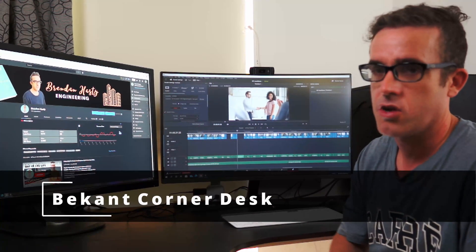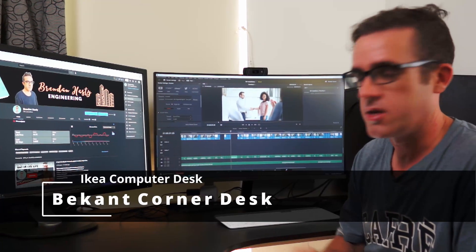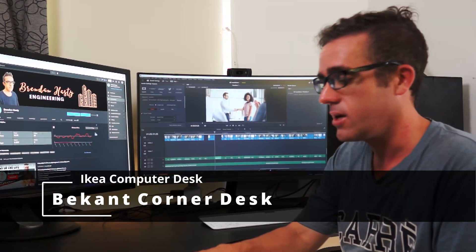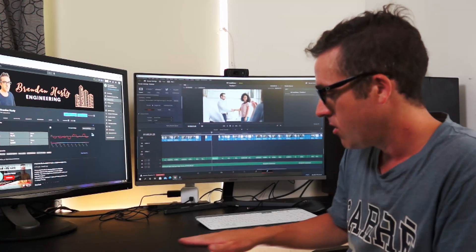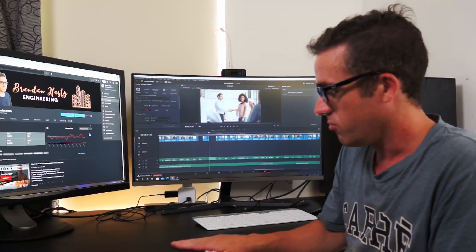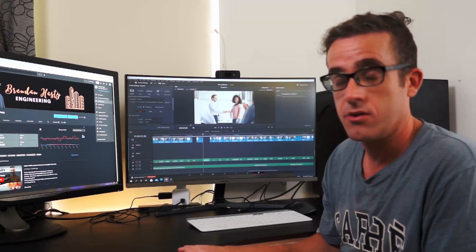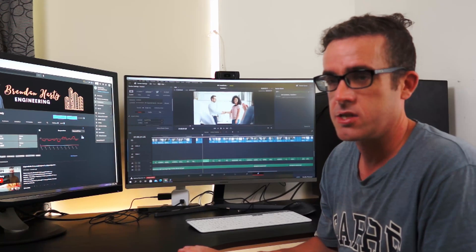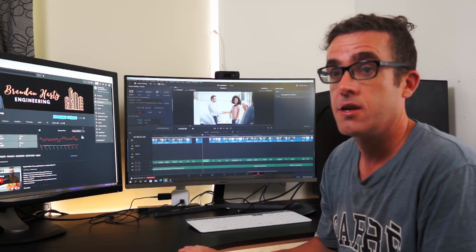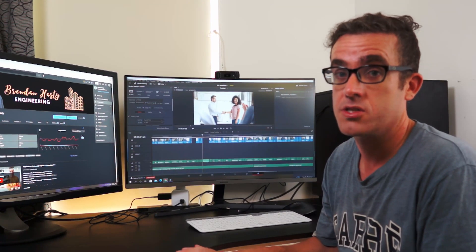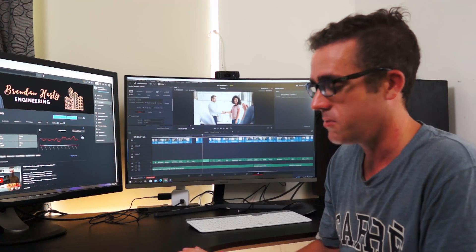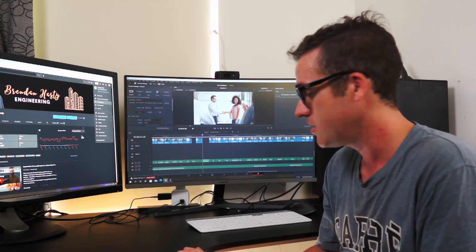Just before COVID, I picked up this desk from IKEA. I picked it up right as COVID lockdowns were happening. So I was actually lucky at the timing as pretty much after it's been sold out ever since.